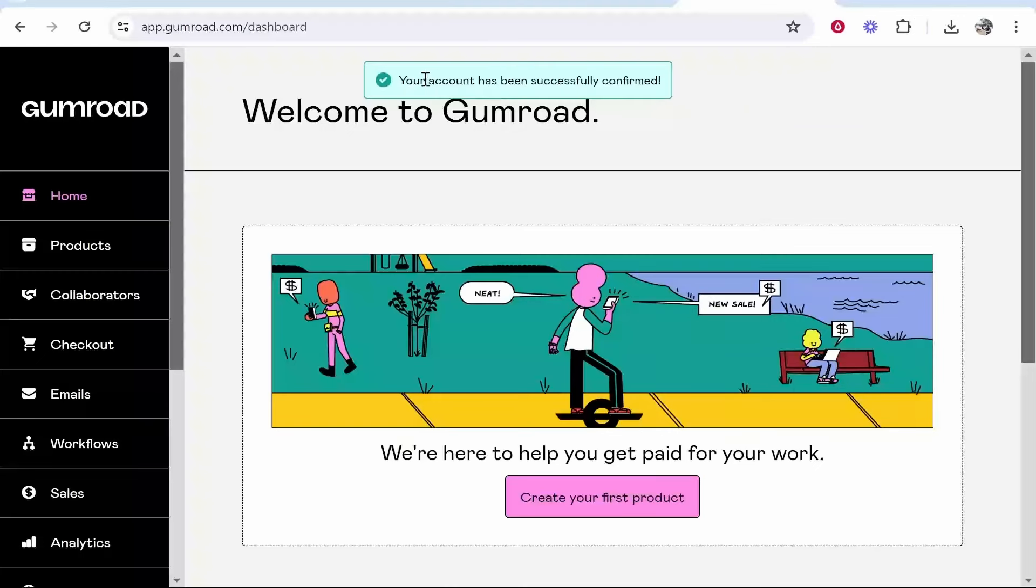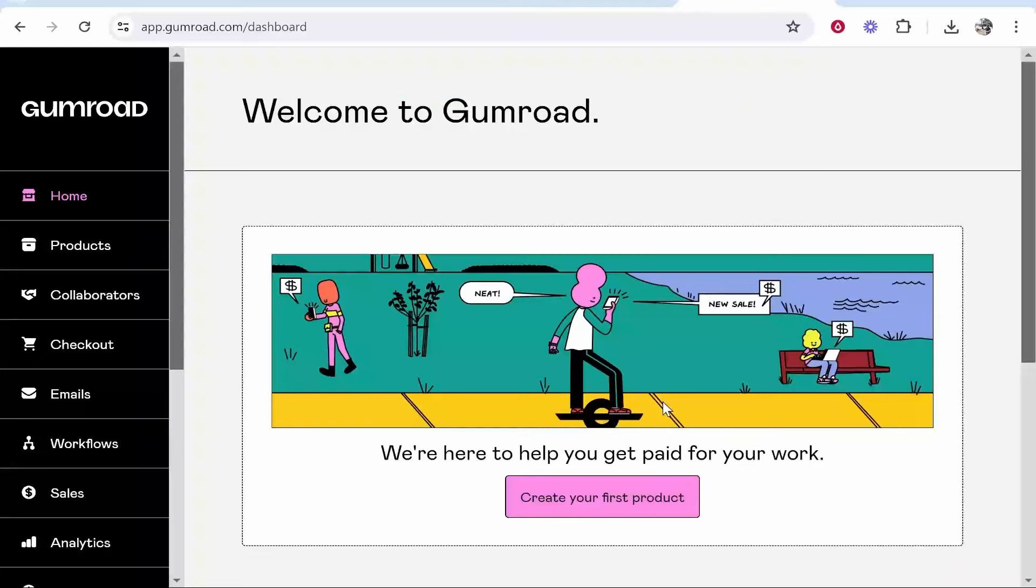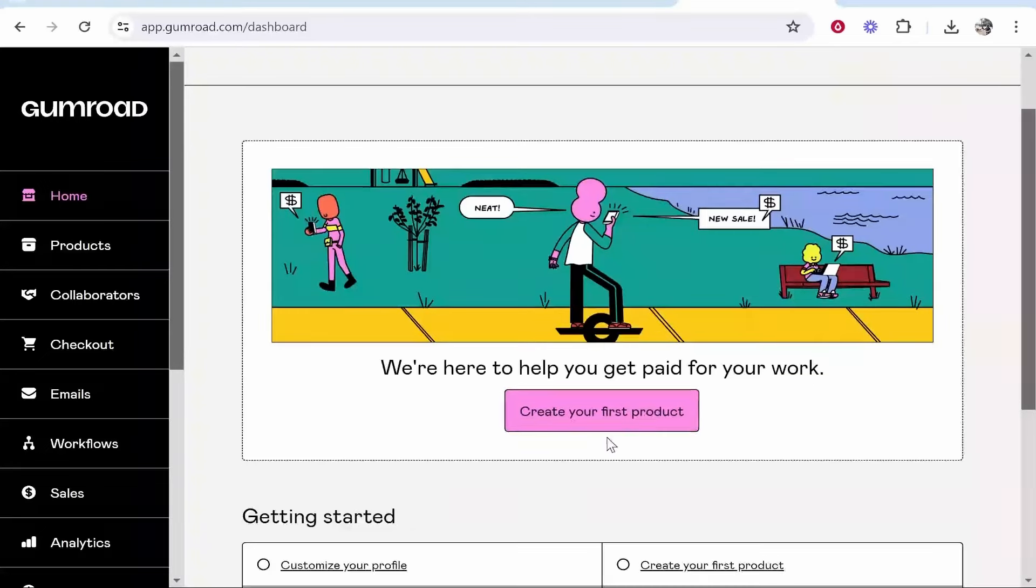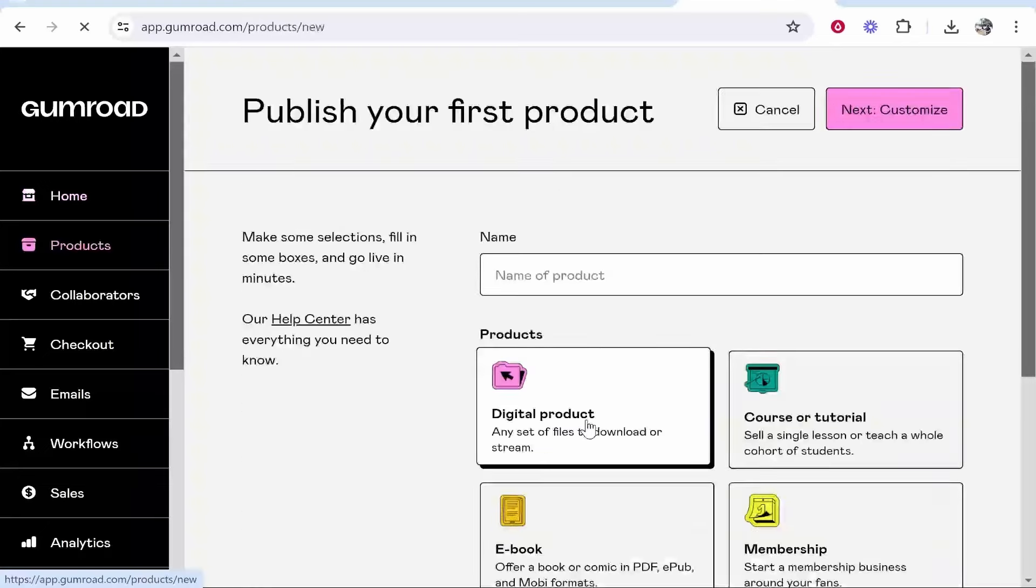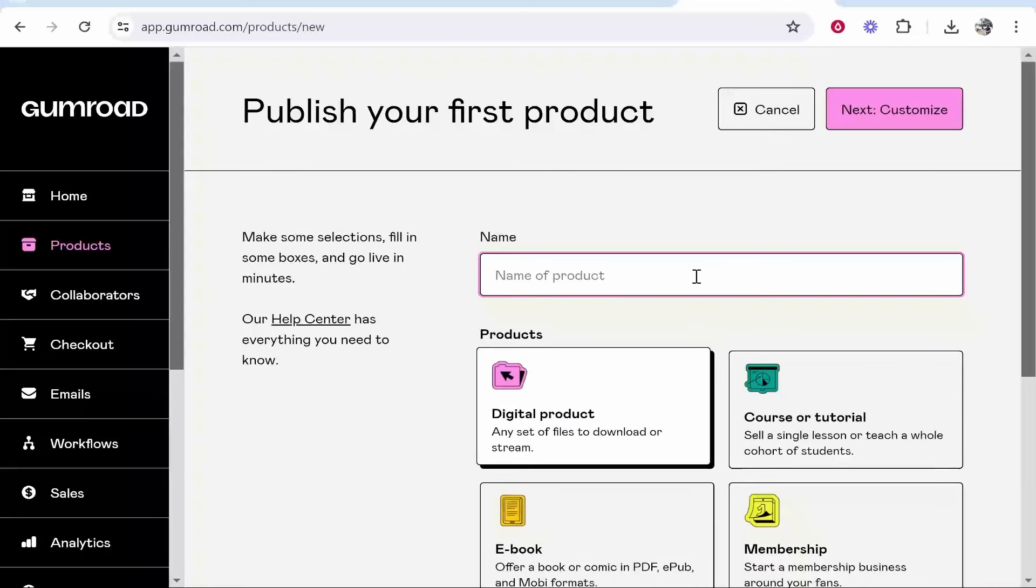Now we've got our email confirmed, we can go ahead and create our first product and upload our digital product. Go to create your first product and then enter in a name.